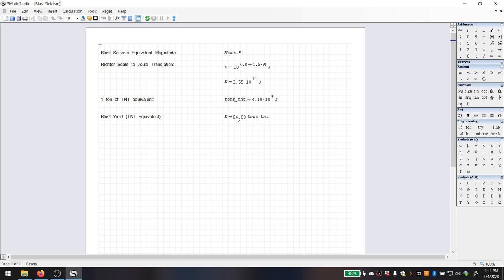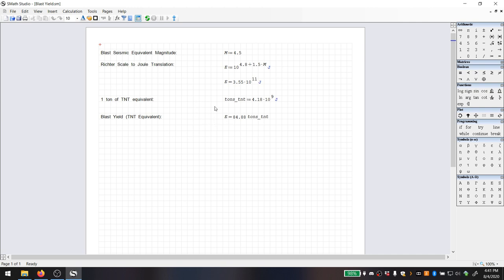First in this calculation, what I need to do is define what a ton of TNT equivalent is, and a value that I found by reference was 4.2 times 10 to the 9 joules. Then running a simple conversion, we can calculate that the energy of the blast was equivalent to 84.9 tons of TNT, which is reasonable for a kind of arms or explosives or some sort of storage accident or whatever it may be.